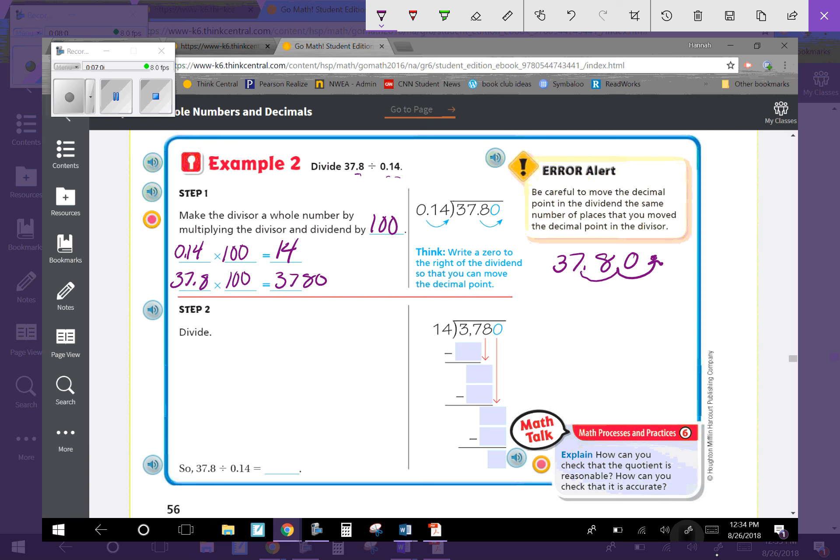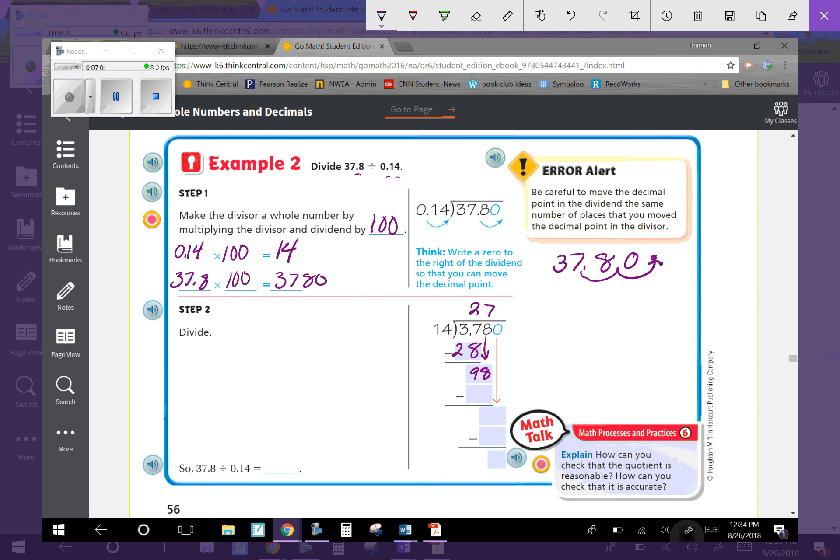Now we divide. 14 goes into 37 two times, which is 28. 37 minus 28 is 9. Bring down the 8 to get 98. 14 goes into 98 seven times, which is 98. 98 minus 98 is 0. Bring down the 0.